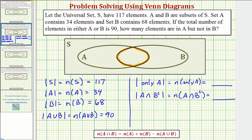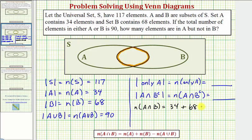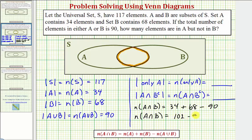We have all the information we need. The number of elements in A intersect B equals the number in A, which is 34, plus the number in B, which is 68, minus the number in A union B, which is 90. So the number of elements in A intersect B equals 34 plus 68, which is 102, minus 90, which equals 12.